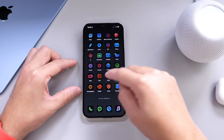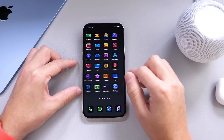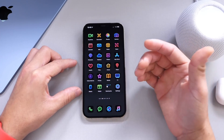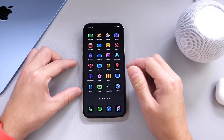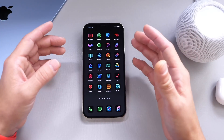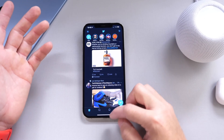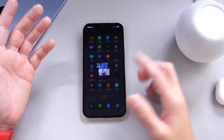You must have the application installed in order for the icon to work properly. If you don't have the Twitter app installed, for example, it's not going to open up Twitter — so just keep that in mind.